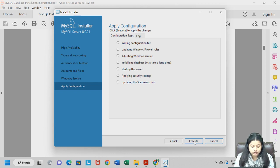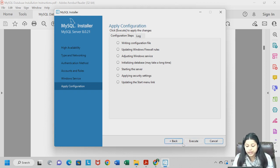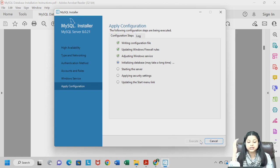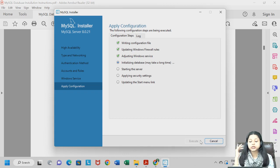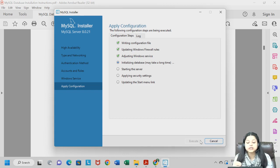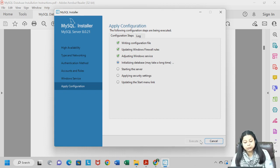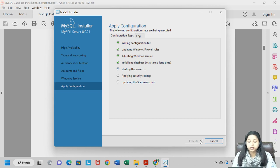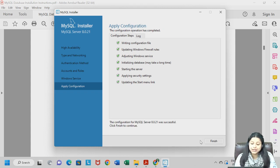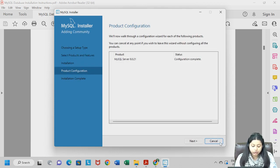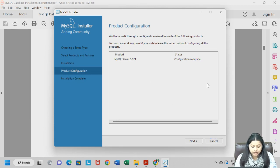Then we have Apply Configuration. Click Execute. You can see the steps — writing configuration files, updating Windows — getting ticked one by one. It may take 2 to 3 minutes to complete. Make sure you do not skip any step. Once done, click Finish. You can see that MySQL Server configuration is complete and MySQL Server is ready. Click Next.